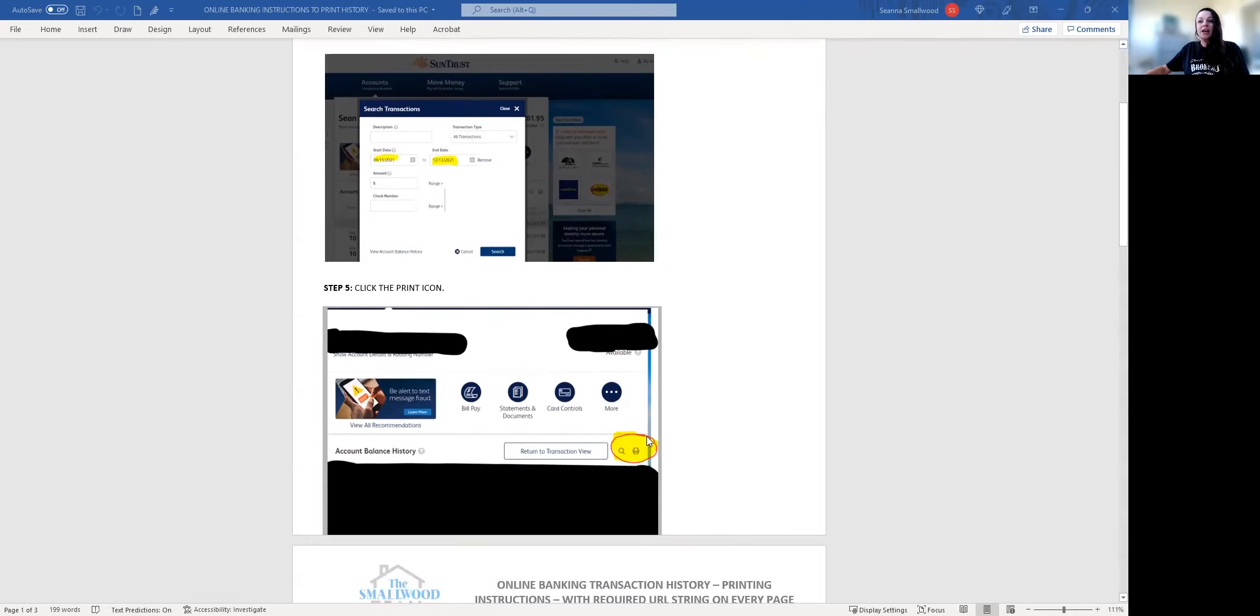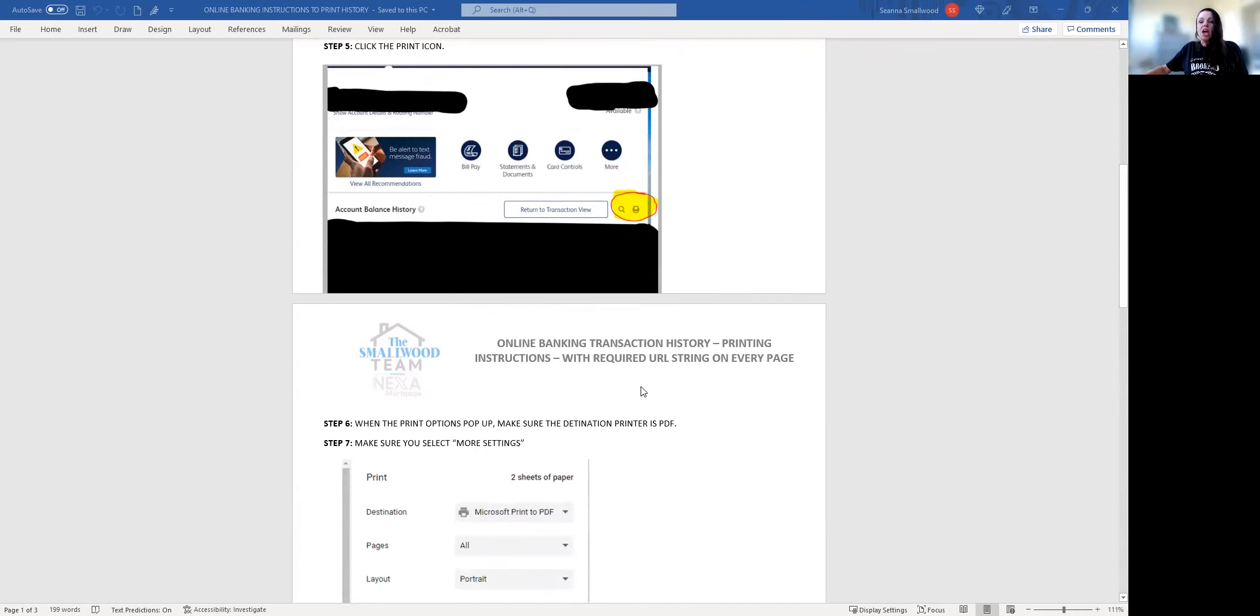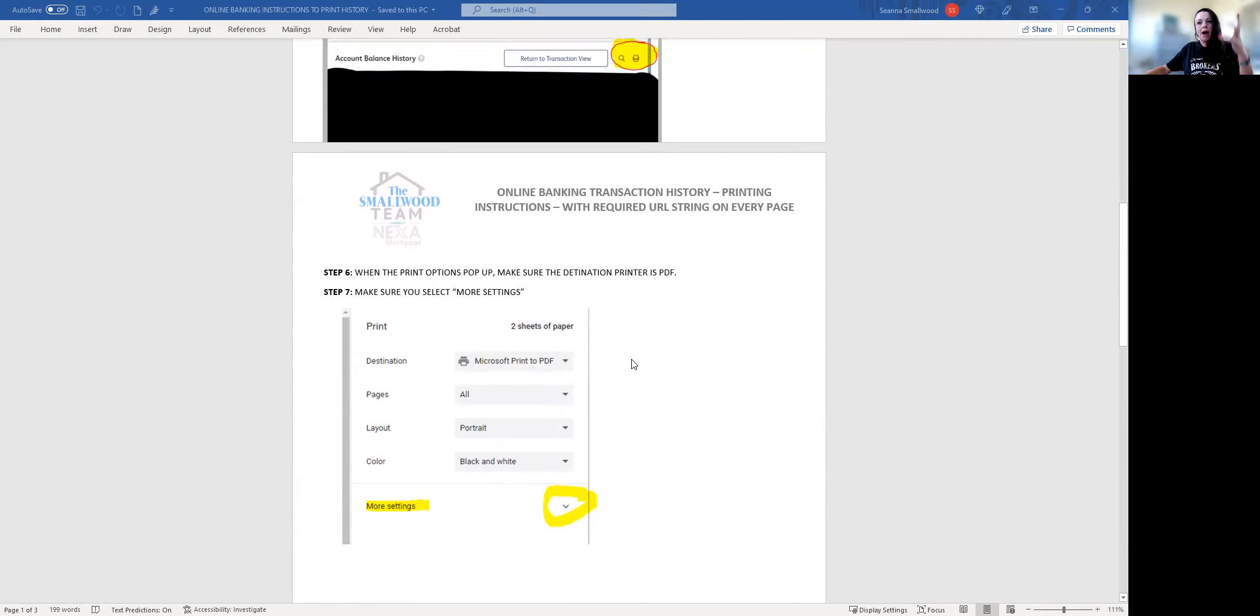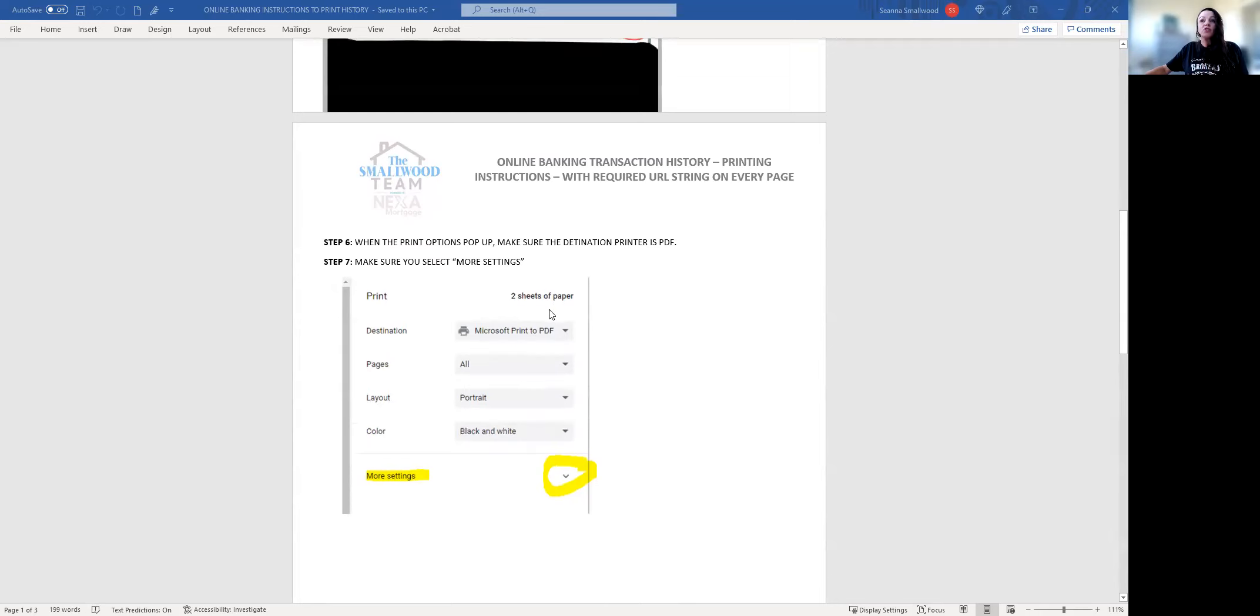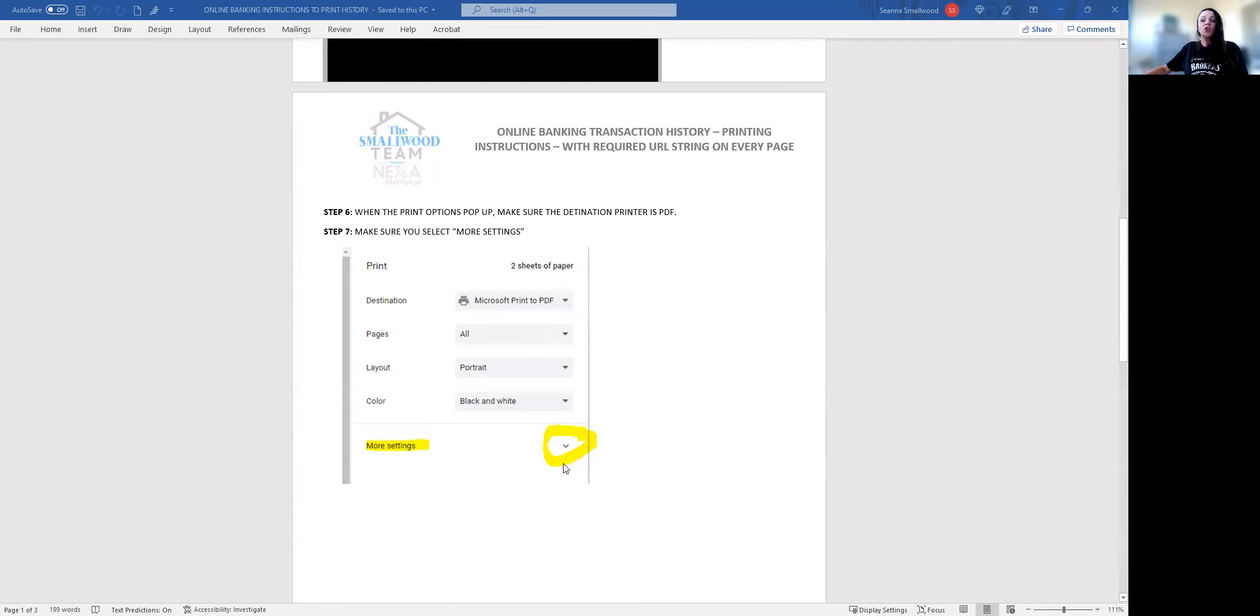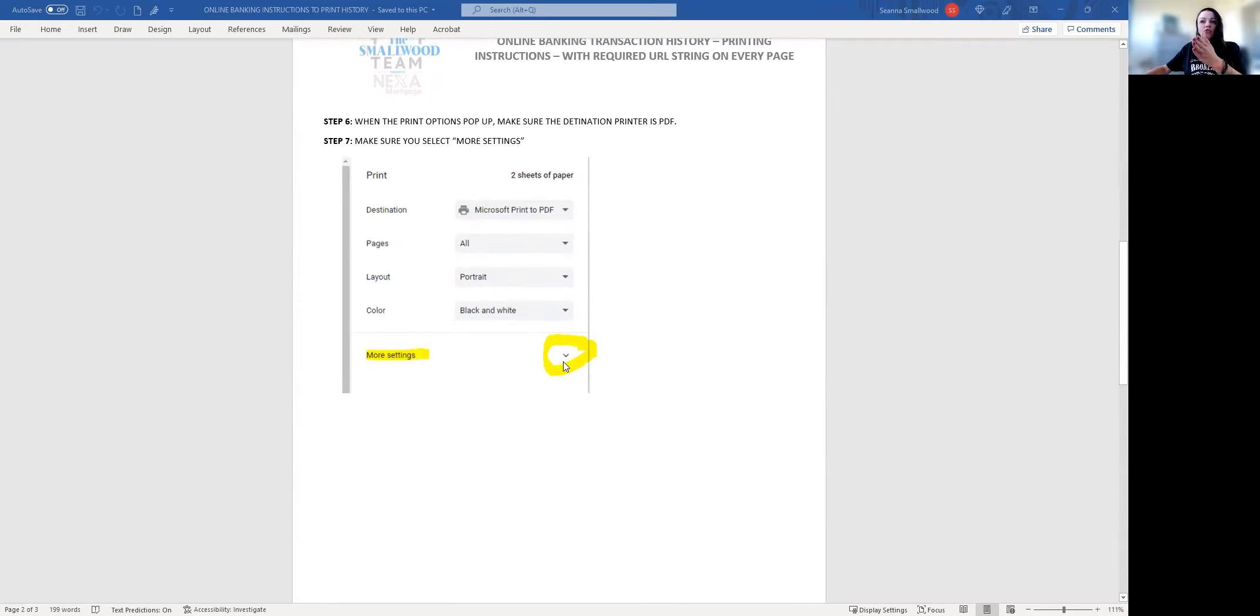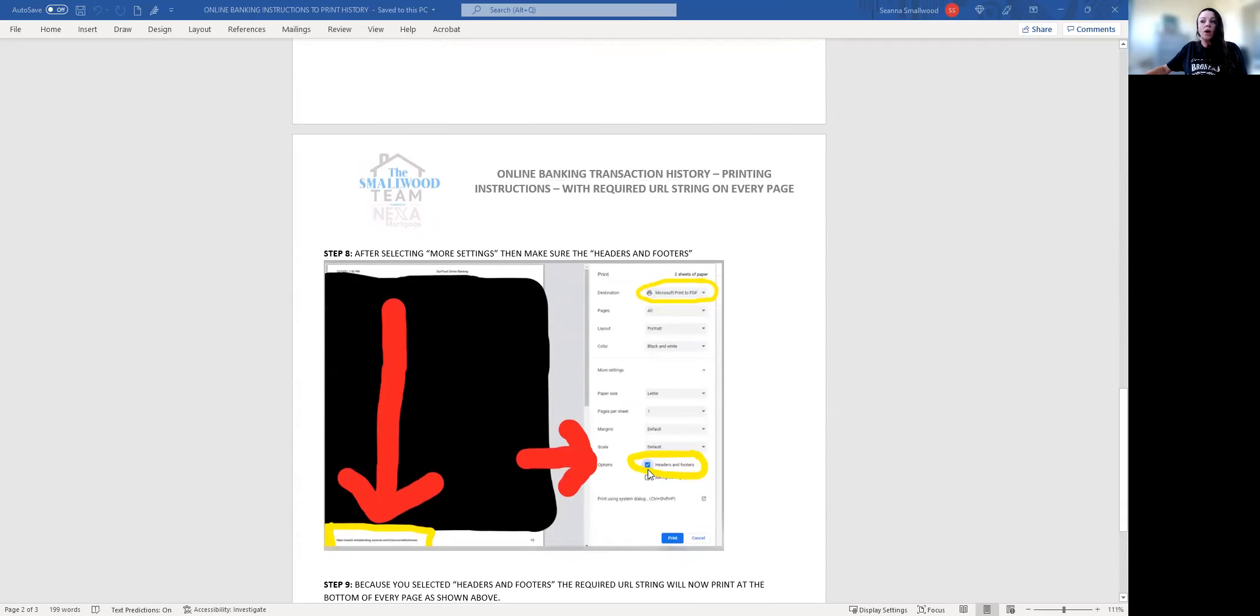Then you're going to click the print icon right here as highlighted on your screen. Once the print pop-up shows up, you're going to click more settings. After you select the destination printer as Microsoft Print to PDF, you're going to click more settings and that drop down is going to show up.